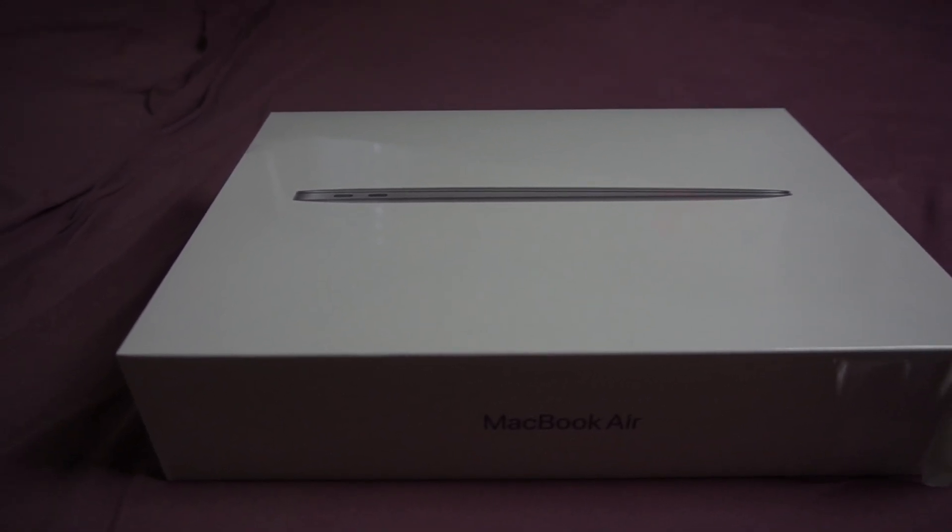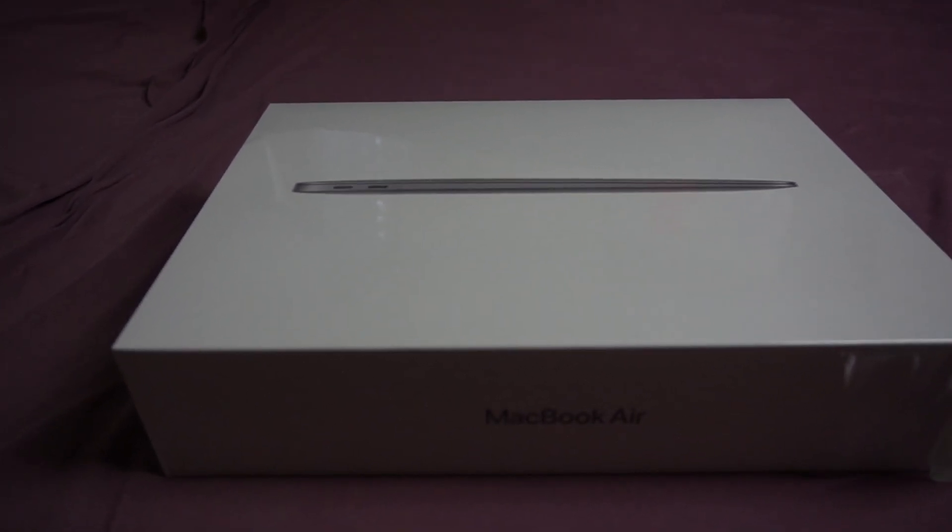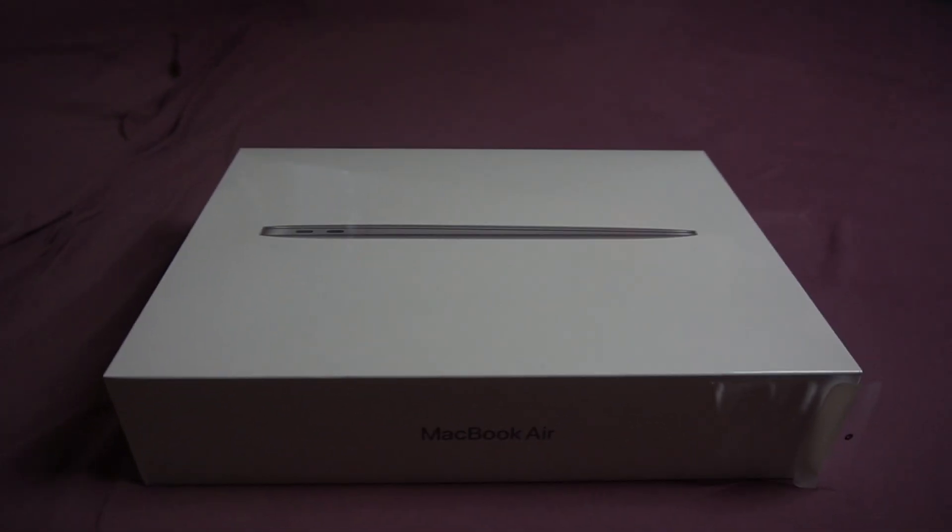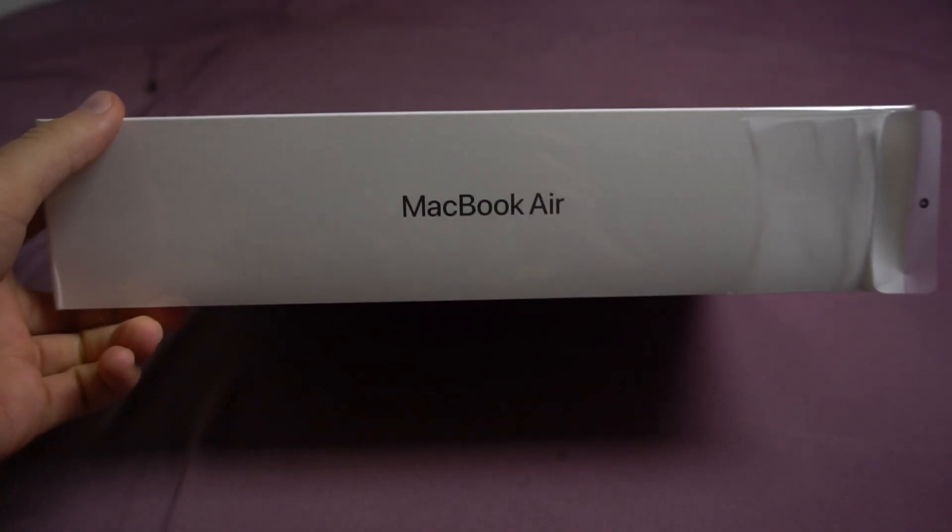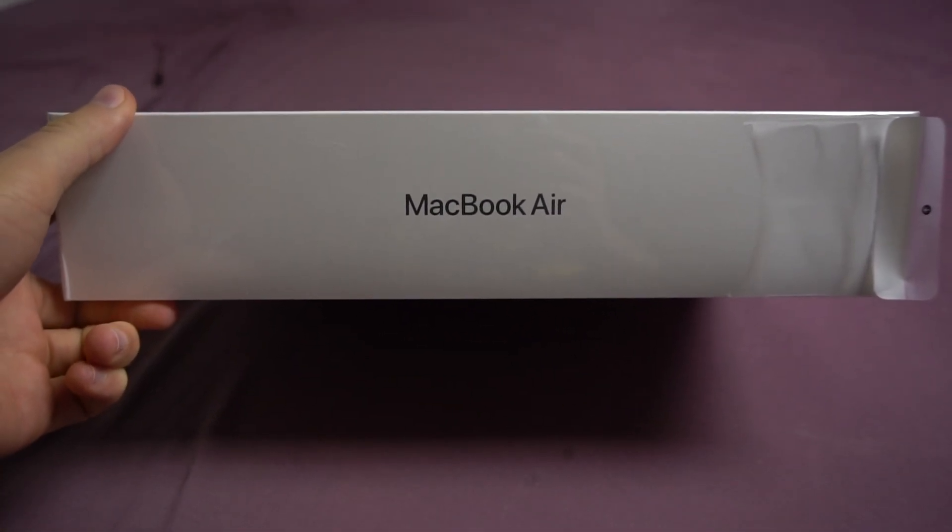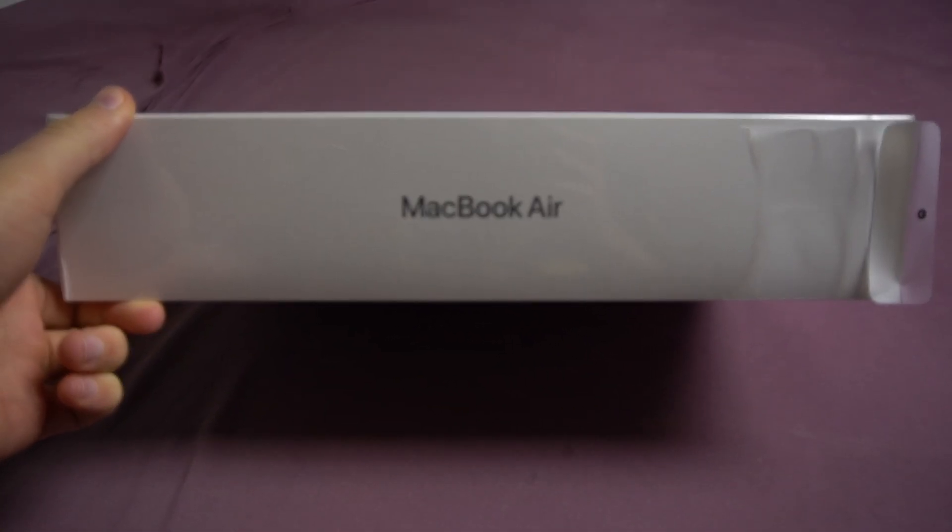Hello and welcome to another video here on Humble Unboxing. Today I'm going to be unboxing this beauty, the MacBook Air.